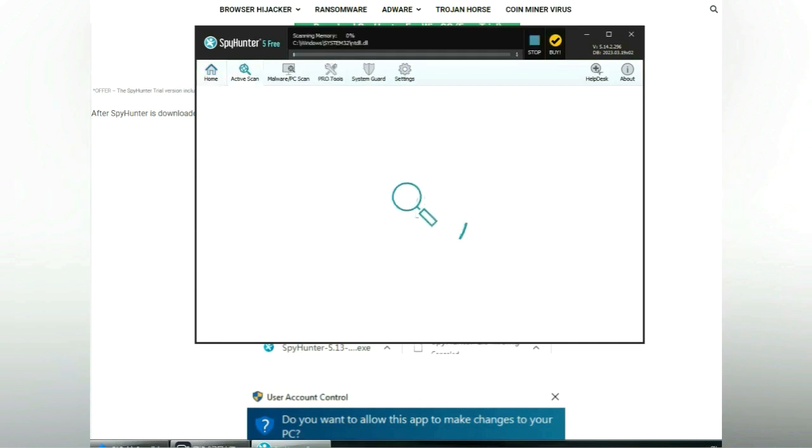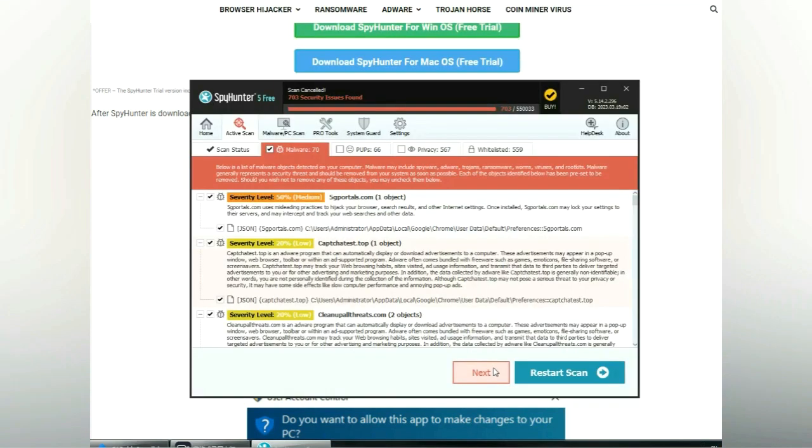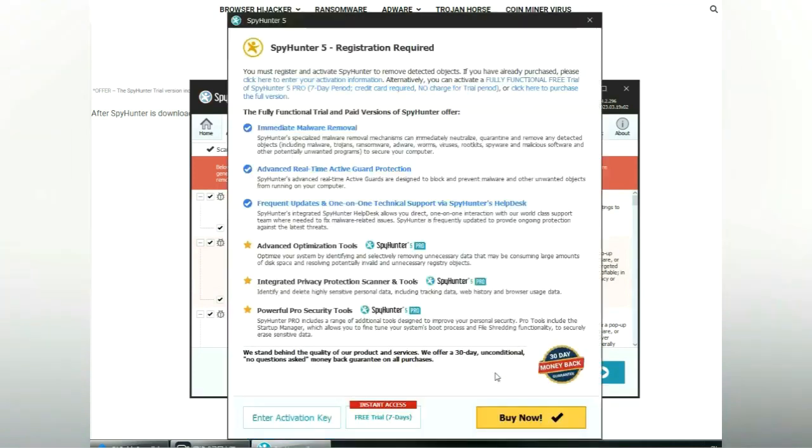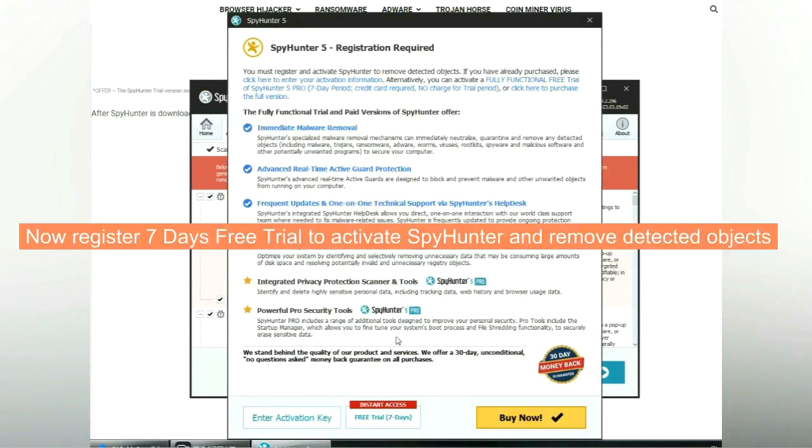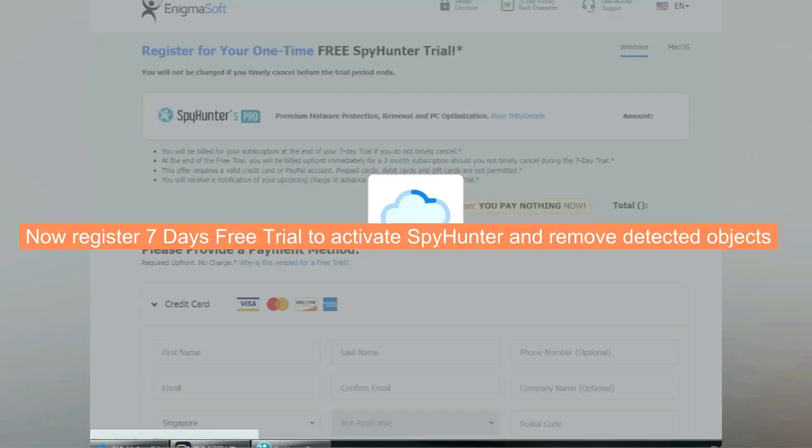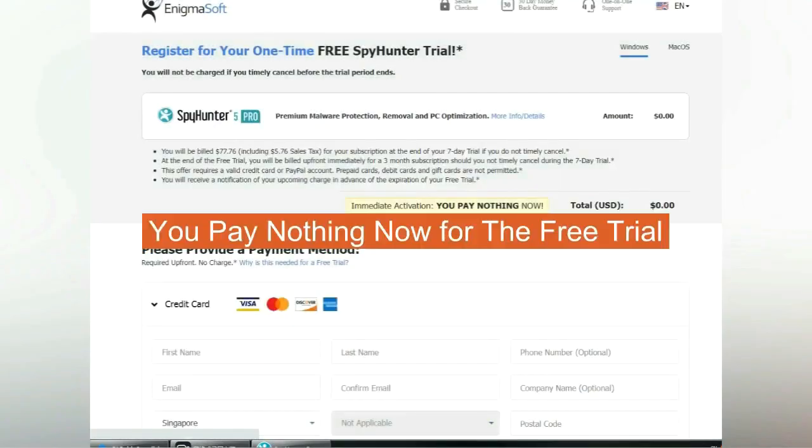Click start scan now. Click next once scan completes. Now register 7 days free trial to activate SpyHunter and remove detected objects. You pay nothing now for the free trial.